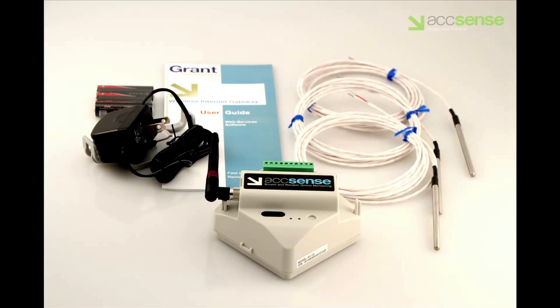An AC adapter, three AA batteries for backup power, a user guide, and a pinout diagram.